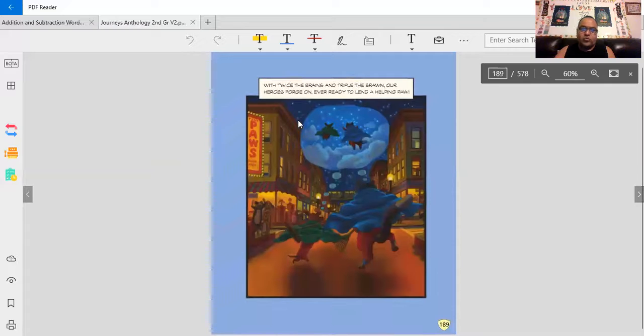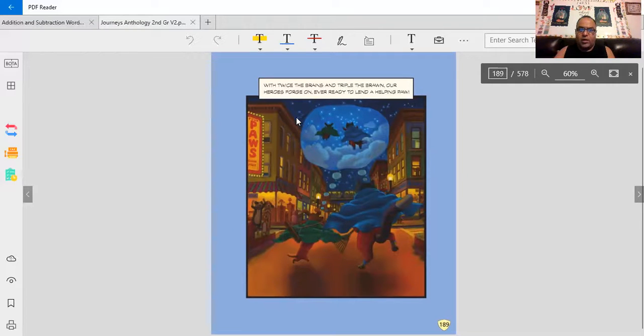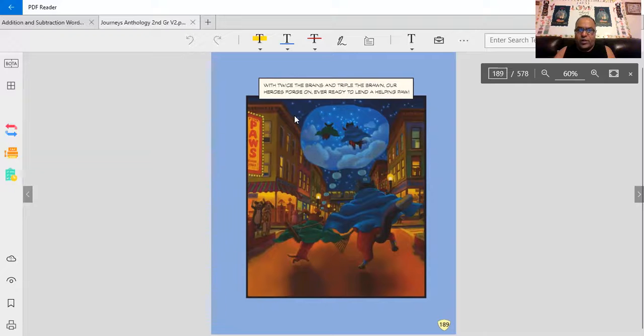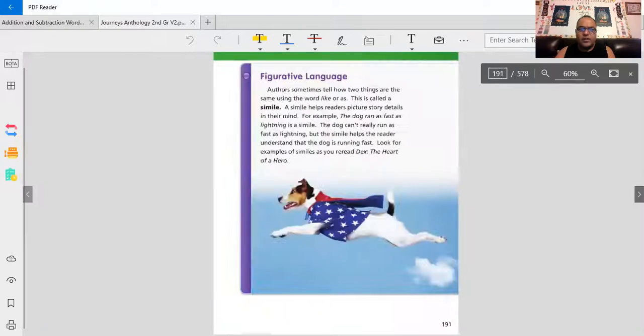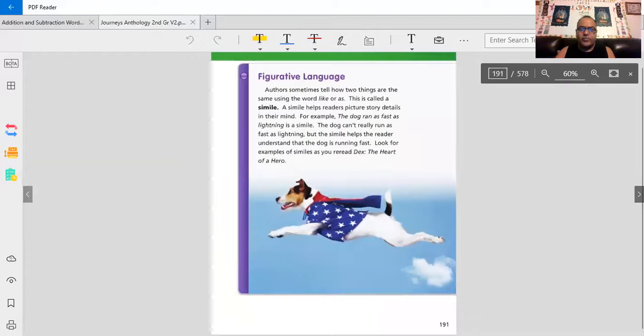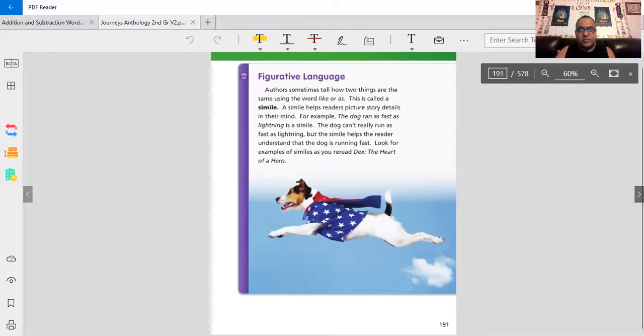With twice the brains and triple the brawn. Our heroes forge on. Ever ready to lend a helping paw. Love it. There are heroes all over the place.